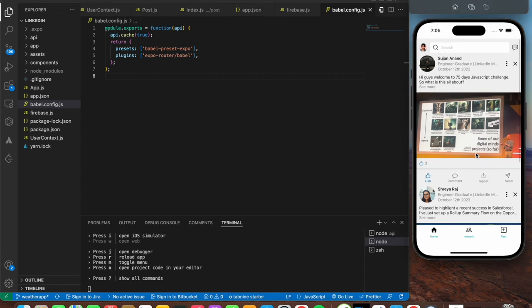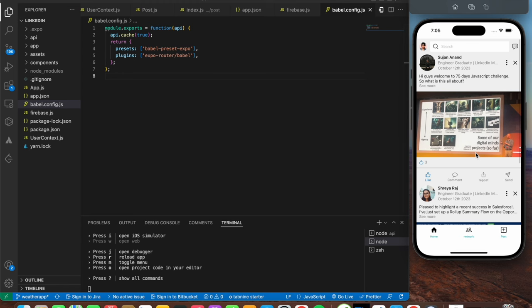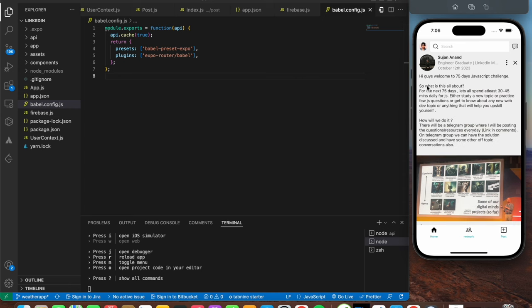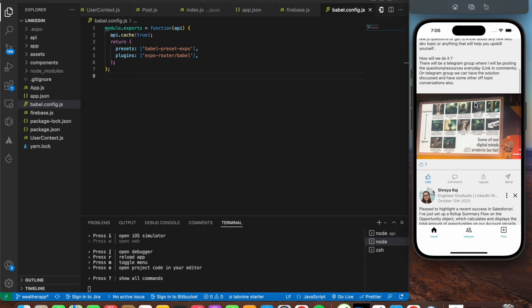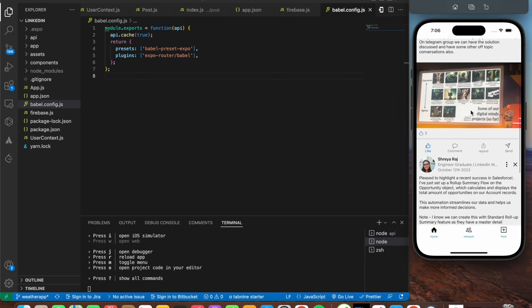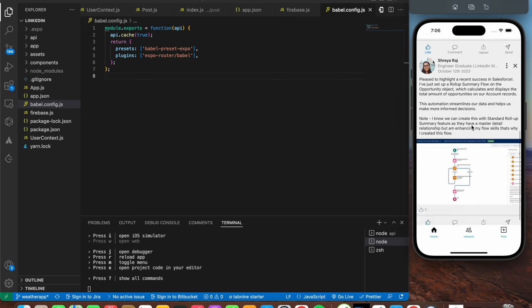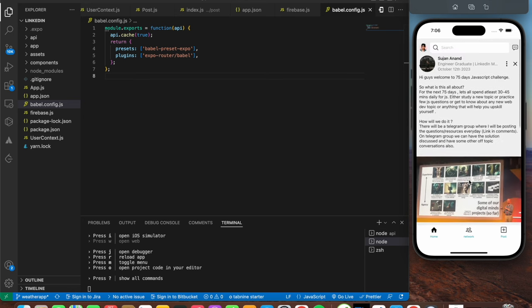The first screen being shown is the home screen, where we can see a bunch of posts posted by different users logged into the app. For each post we have the profile description of the user who posted, the description of the post, as well as the image. You can tap 'see more' to read the full description of a post.